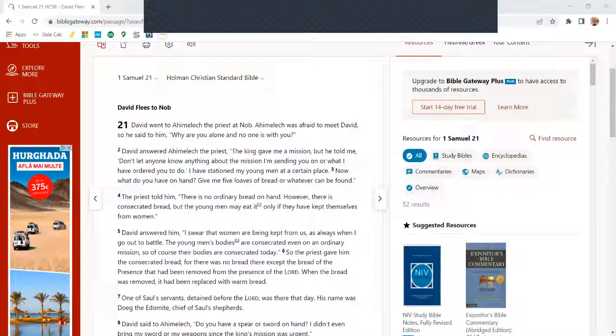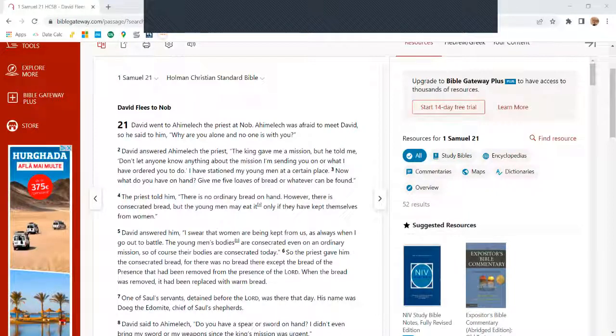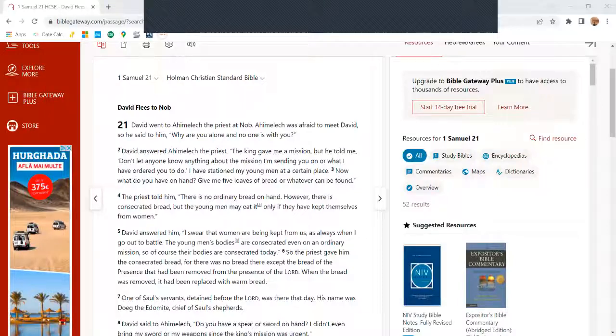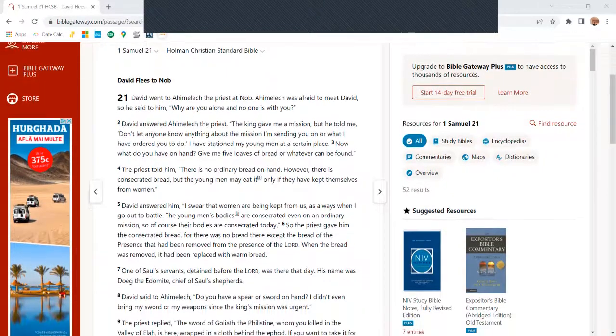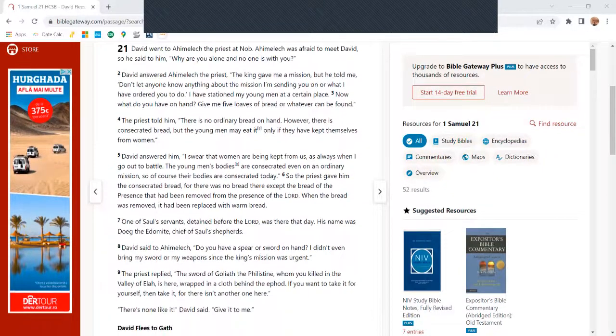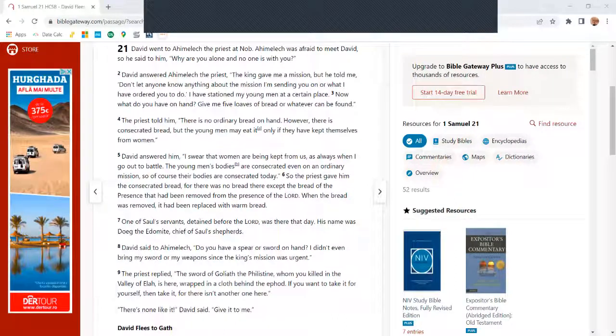Now what do you have on hand? Give me five loaves of bread or whatever can be found. The priest told him, 'There's no ordinary bread on hand. However, there is consecrated bread, but the young men may eat it only if they've kept themselves from women.'